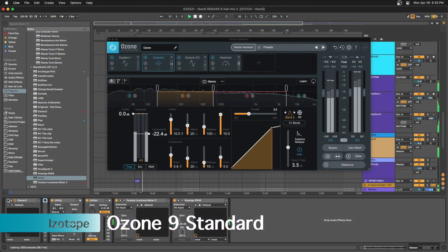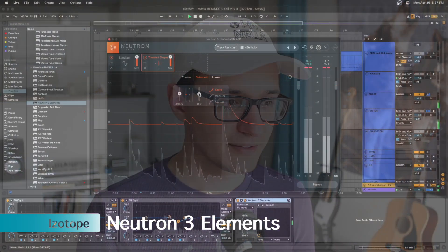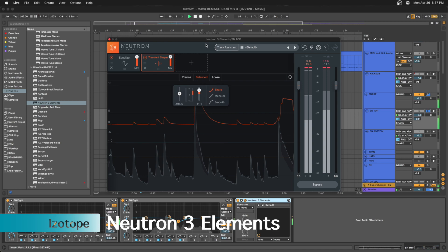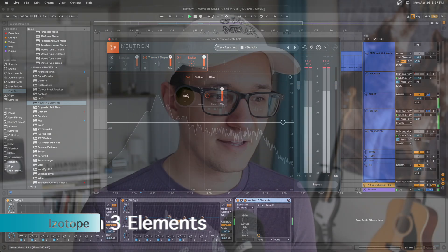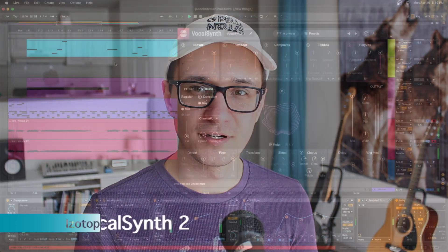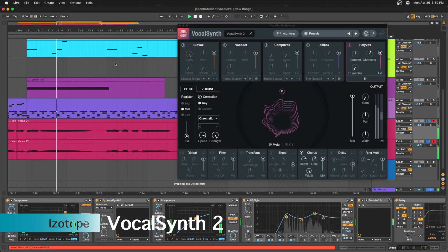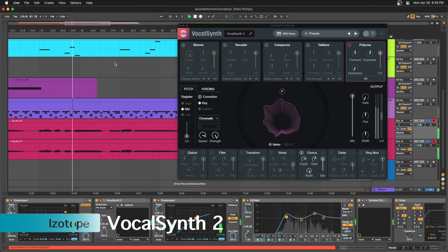Next we have some iZotope stuff. I have more iZotope stuff than this, but this is just what I've actually used and tested so far. So Ozone 9, Neutron 3 Elements, and Vocal Synth 2 — all working.